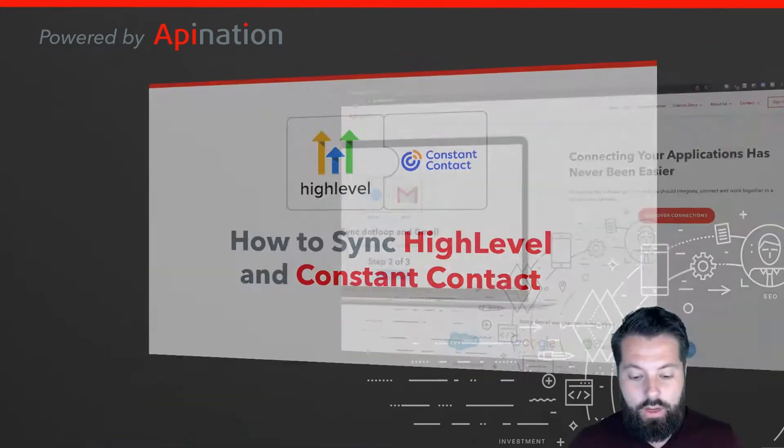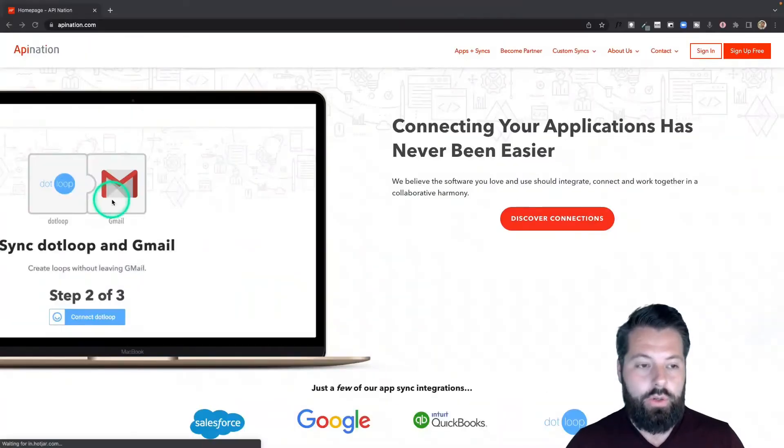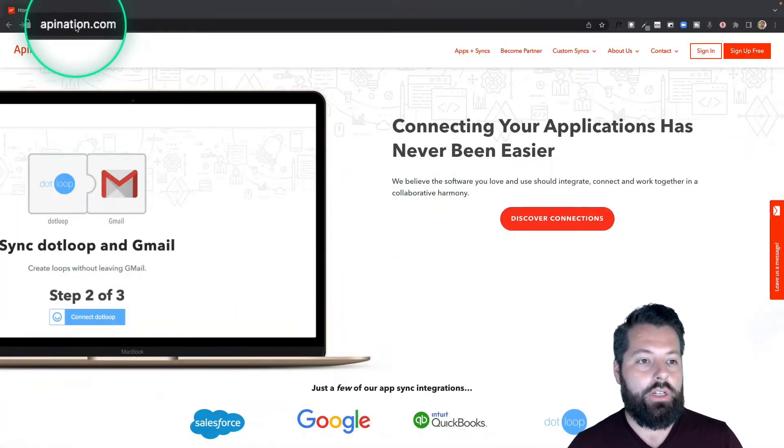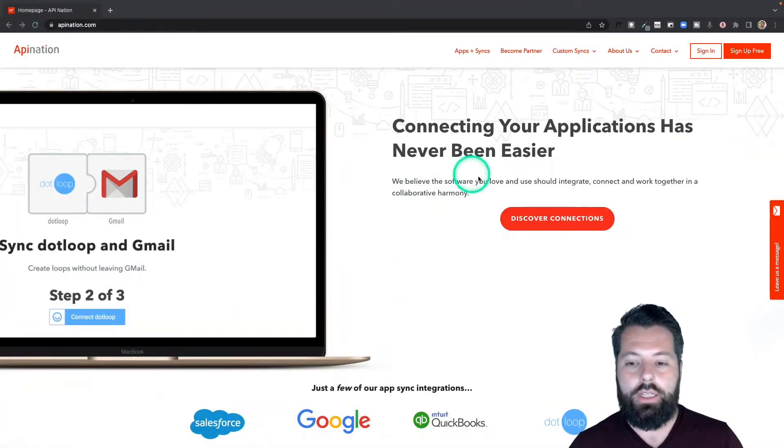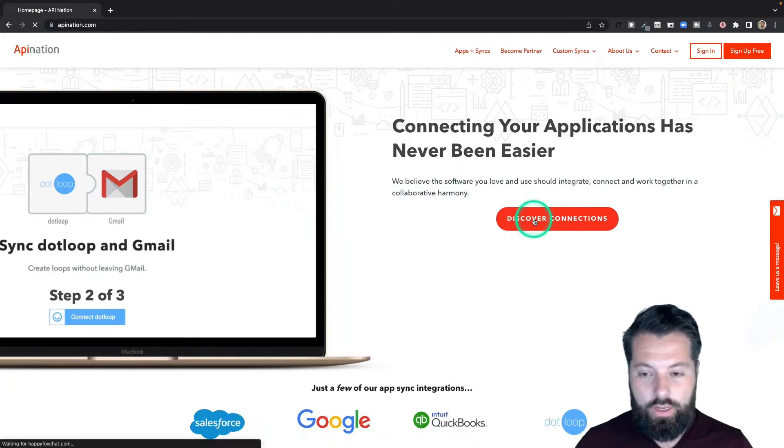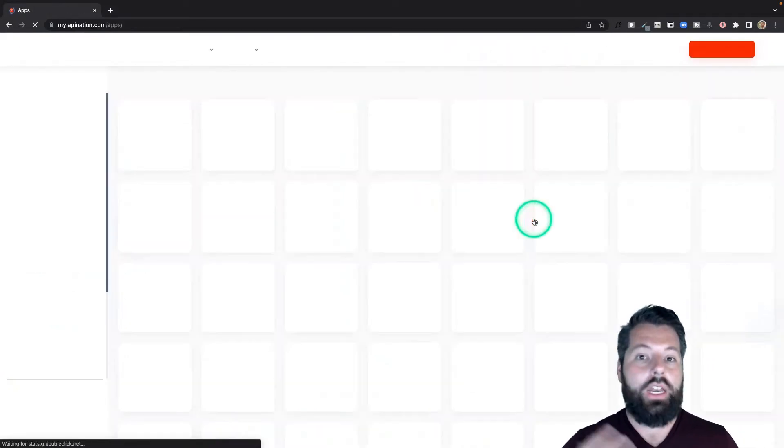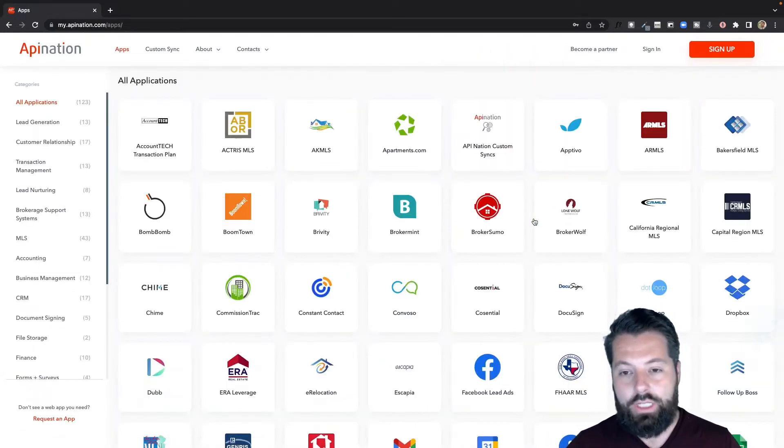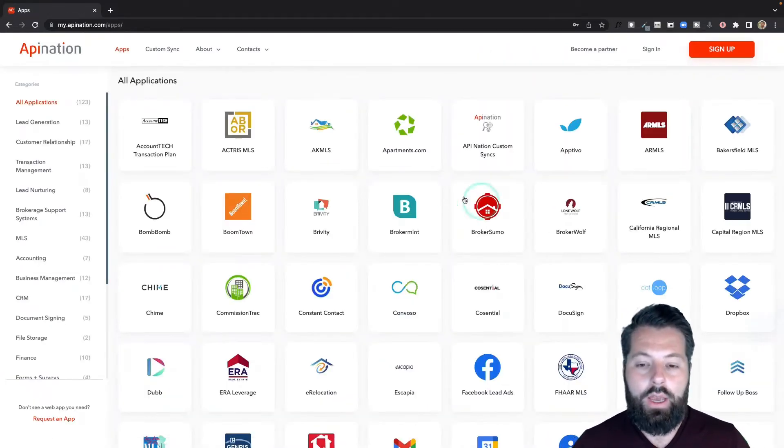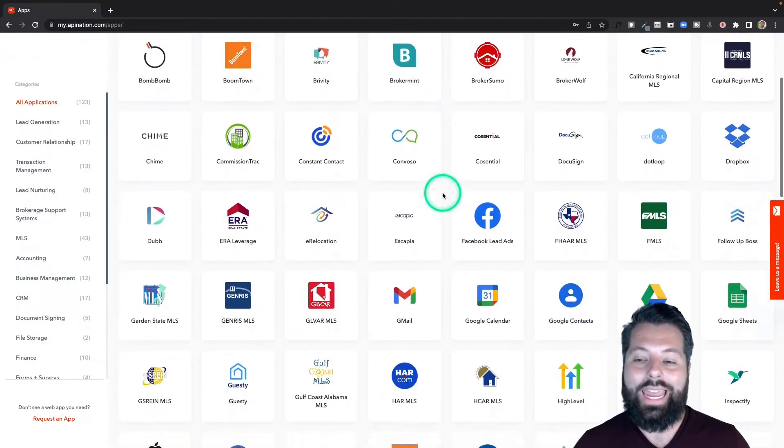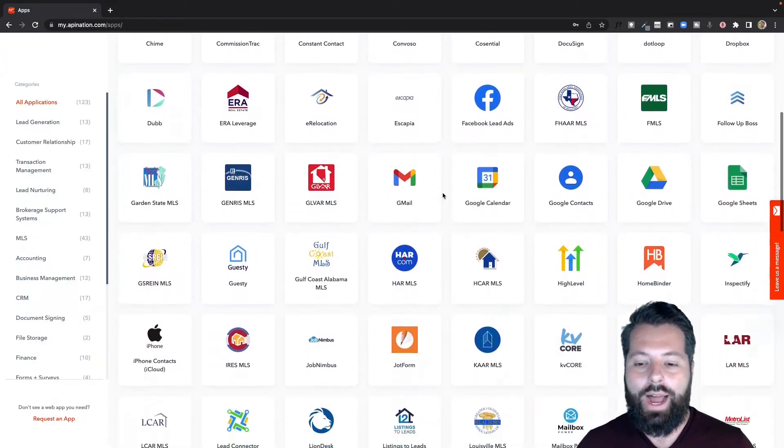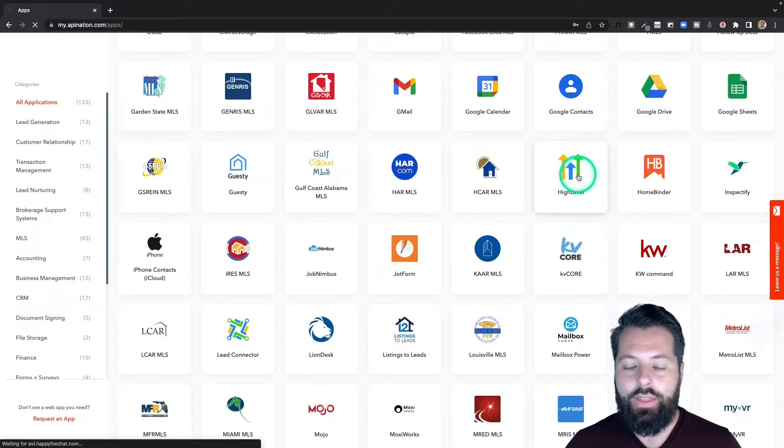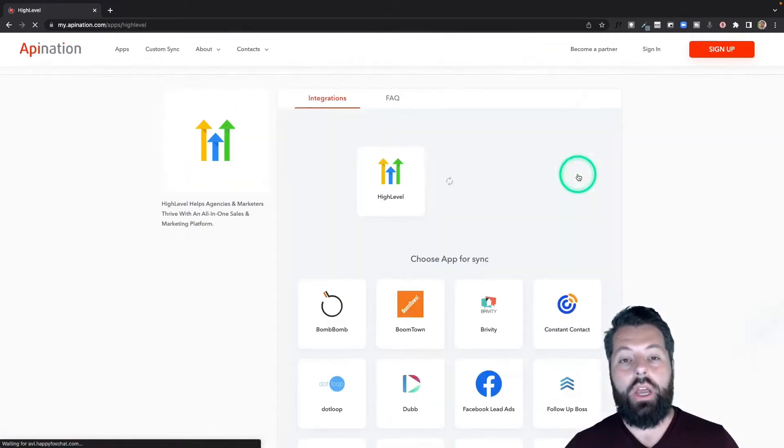First thing you're going to do is go to apination.com. You can click on this button that says discover connections. You'll see a ton of different apps - marketing apps, productivity apps. I'm going to scroll on down until I get to H for HighLevel. There it is, click on that.